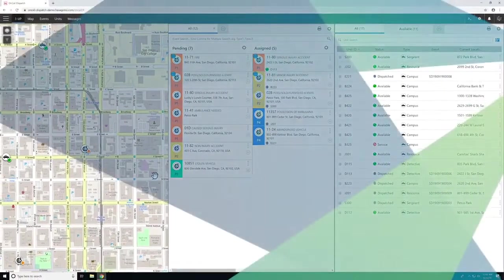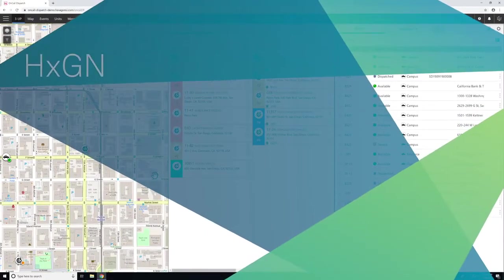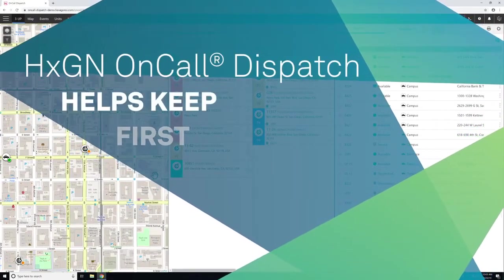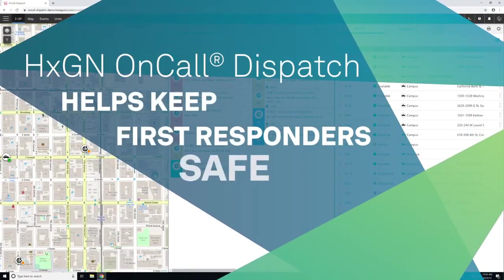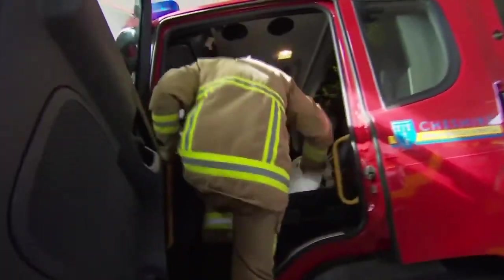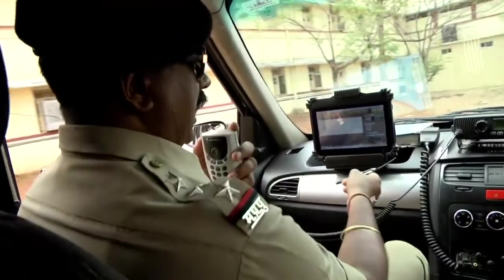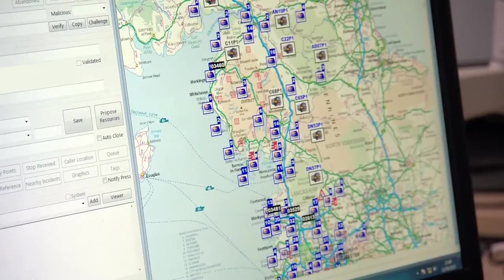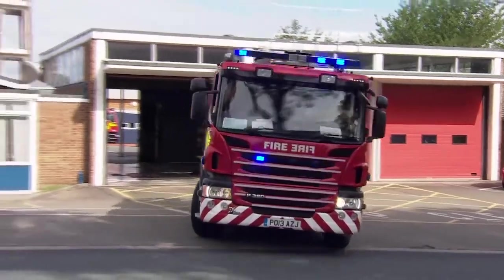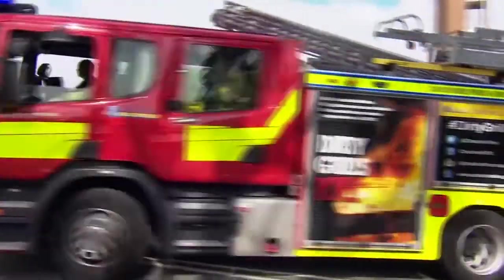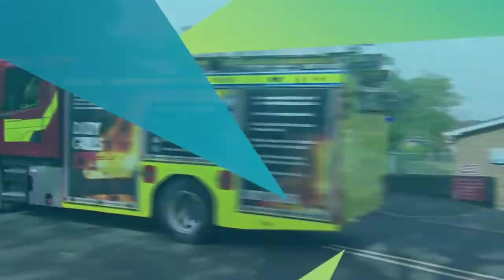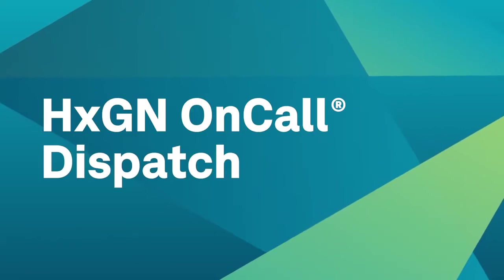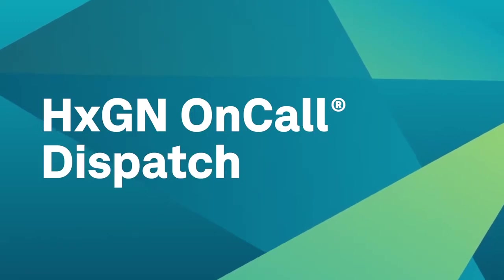Not your typical CAD system. On-Call Dispatch helps keep first responders safe and lets teams take effective action sooner for better response and outcomes. Transform your agency's performance and productivity during incidents and day-to-day operations with Hexagon On-Call Dispatch.